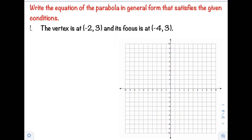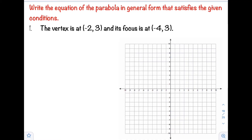Hello class, welcome back to my channel. In this video I will show you how to write the equation of the parabola in general form that satisfies the given conditions. Number one: the vertex is at negative 2, 3.